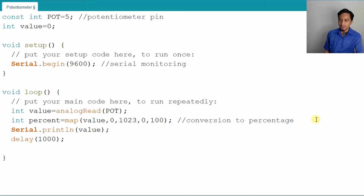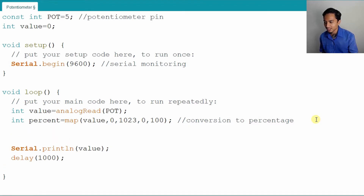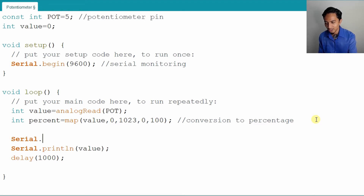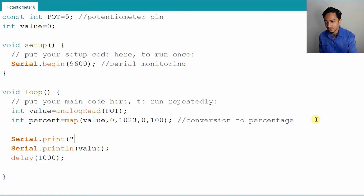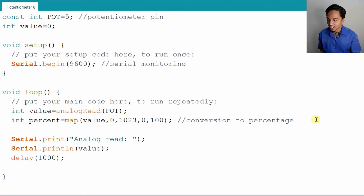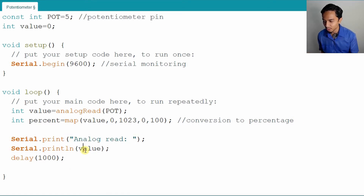After you get this conversion, we can add one more line. Put a label name first so that we know what kind of reading it is. We put serial print here because we want to print it in the serial monitor. If it is a string statement, make sure you put the quotes around it. Let's say we print 'analog read information', and then the value will be printed after that.